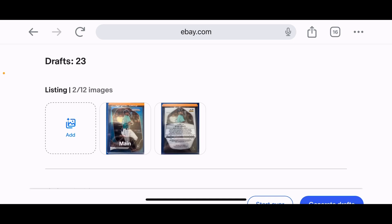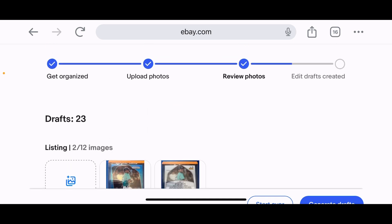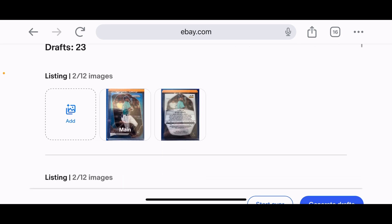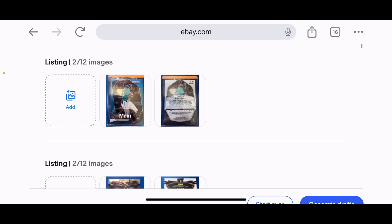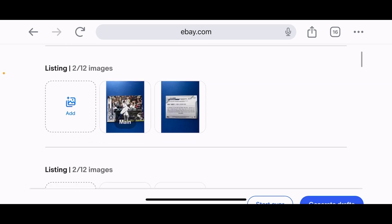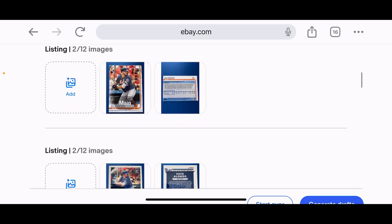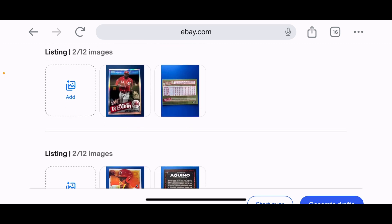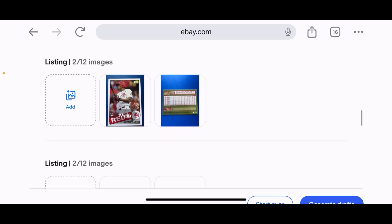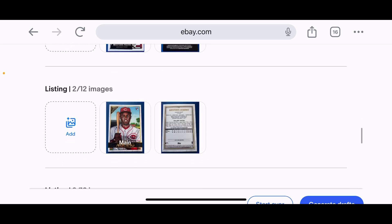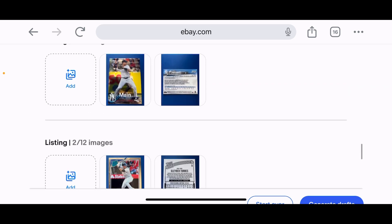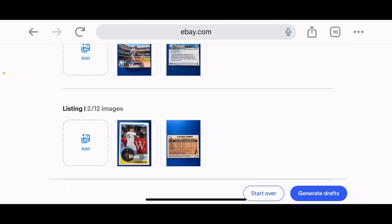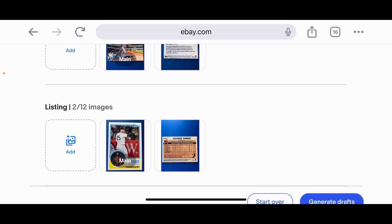I'm going to click 'Add' at the top right of the screen and wait. It's a little on the slower side, but it is a new tool. There we go — 'Review photos' — 23 drafts created, which is exactly what we wanted. Each draft has front and back, so two photos per draft. You can also add additional photos per listing — up to 12 total — so you could add corner shots or surface close-ups. Then let's click 'Generate drafts.'